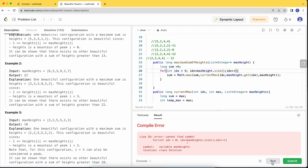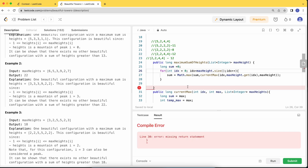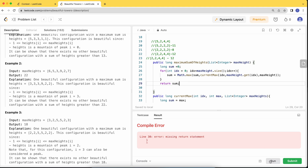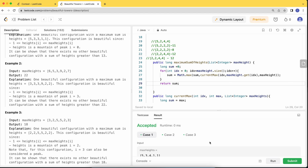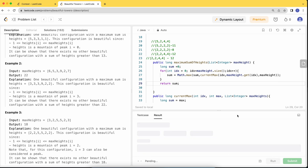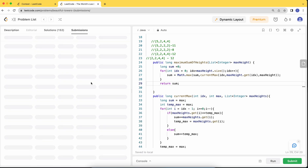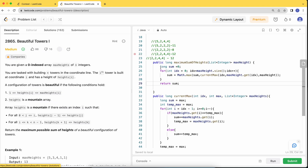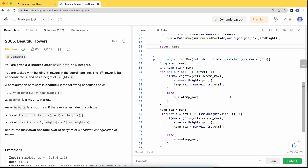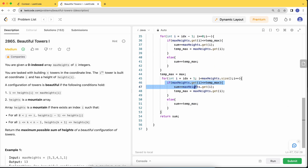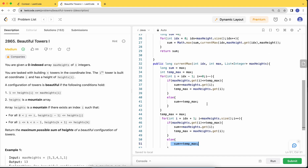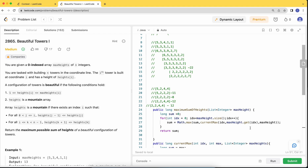We fix the function to return the sum. After submitting, the solution is accepted. The approach works by checking each index as the peak, satisfying the mountain constraint: all heights decreasing from the left and decreasing from the right. If a height is already less than the current max, we add it directly; otherwise we add the current max to keep heights non-increasing.